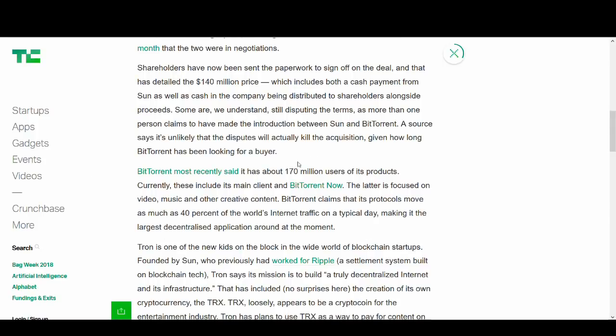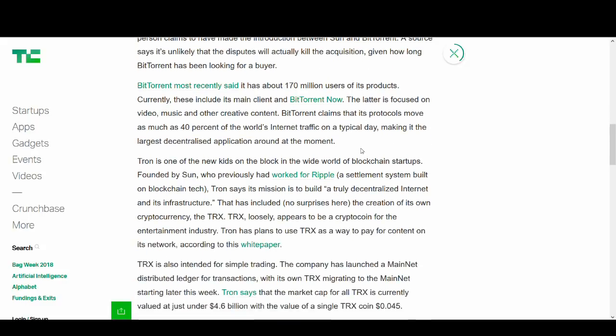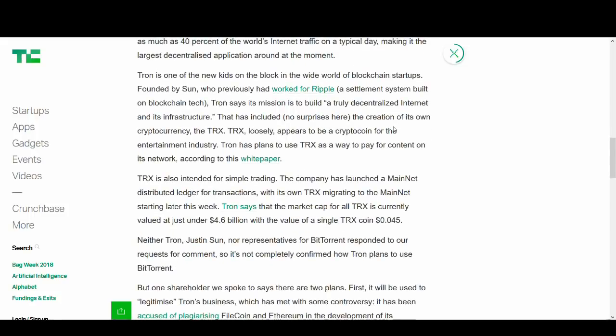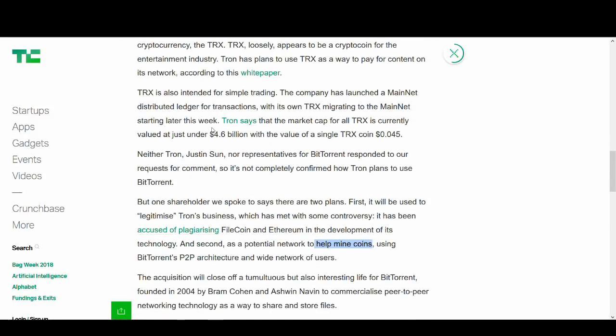If you don't know what BitTorrent is it's quite a big peer-to-peer file sharing program and it's very popular. They're still claiming to have 170 million users and 40% of the world's internet traffic on a typical day. So it is a big deal what they've got. Although some people might say it's old technology and Tron's meant to be a future projection company.